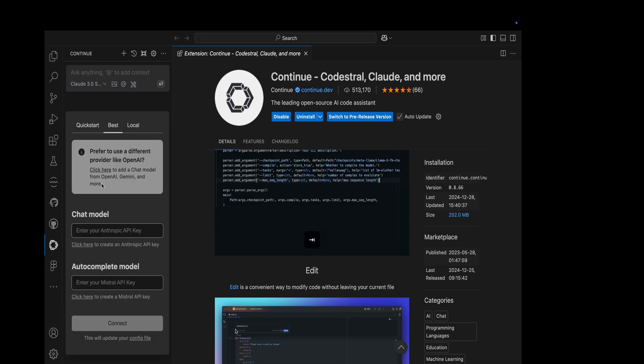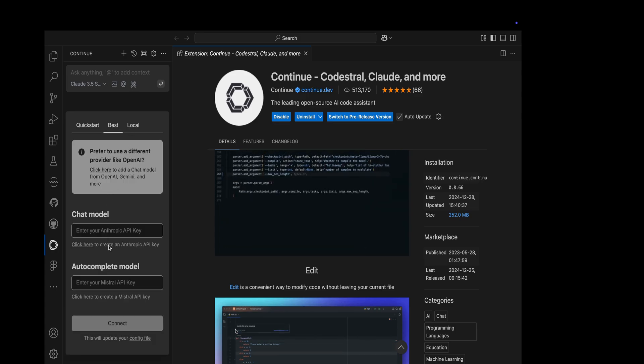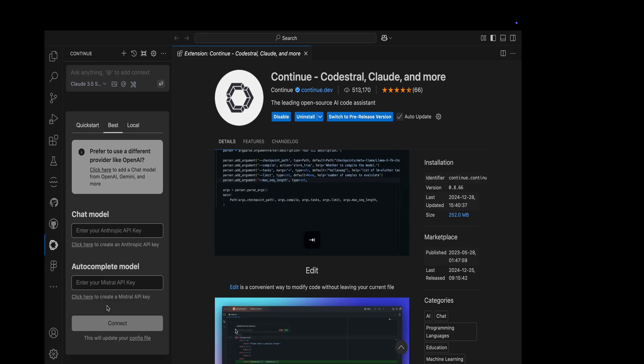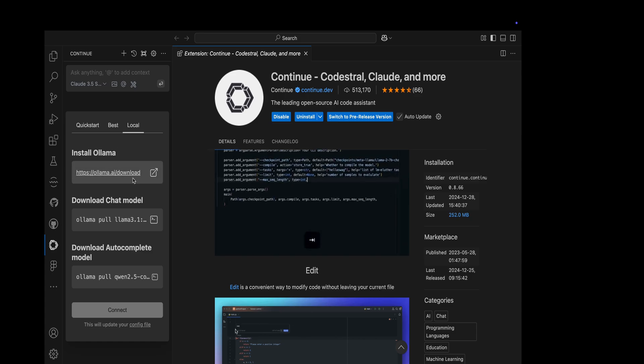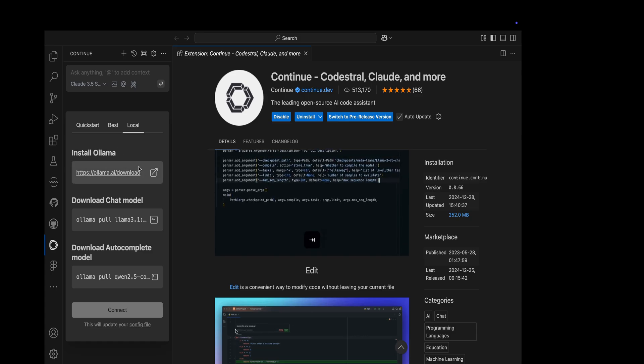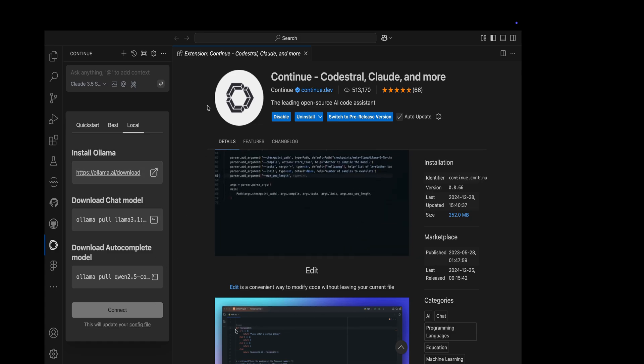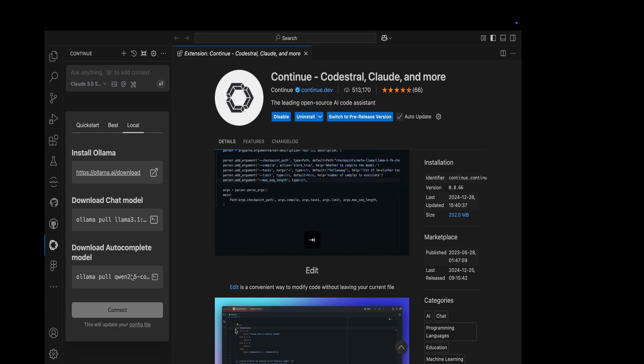There's one more mode, Best, where you can select any third-party chat model. There's Local, which we will be targeting to use with Ollama. You can see 'Install Ollama', so first you need to set up Ollama.